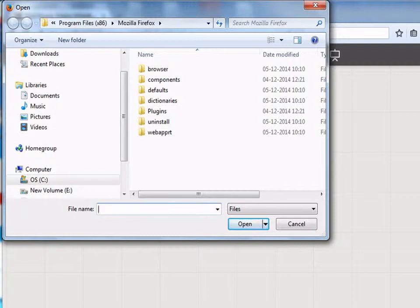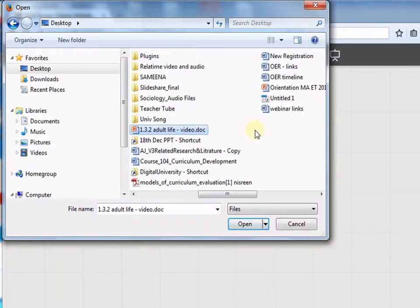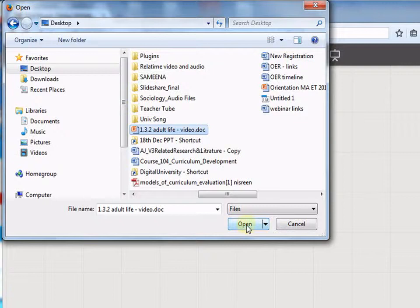We need to choose the file which needs to be uploaded. Click on the resource, once you are done, click on Open.